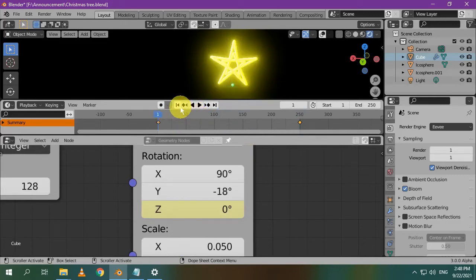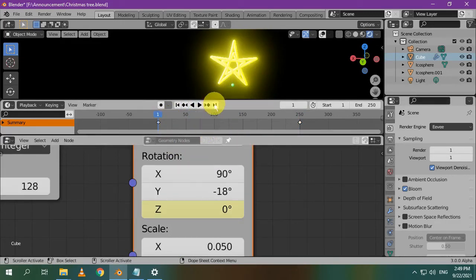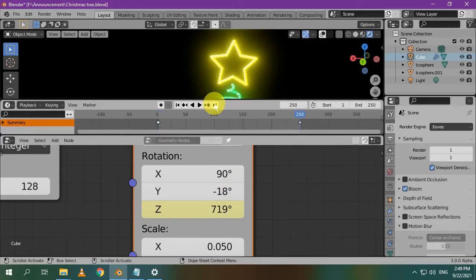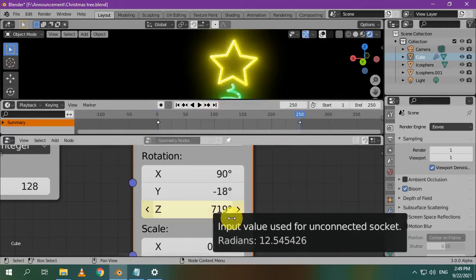So, at frame 1, I set the z-rotation to be 0. At frame 250, I increase it to a suitable value.